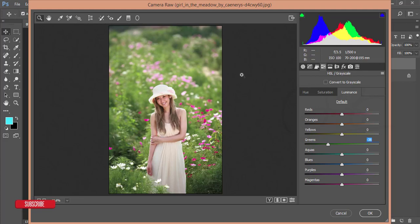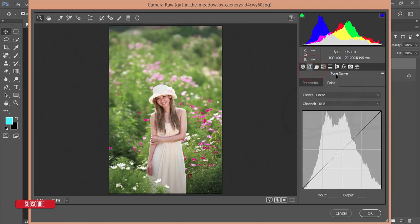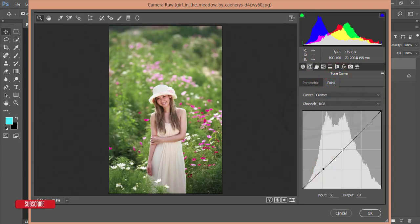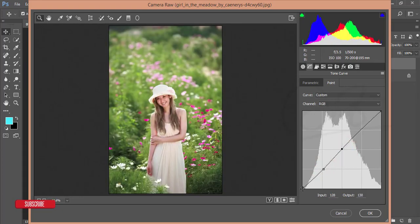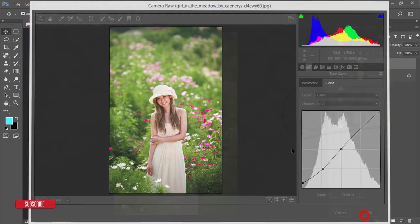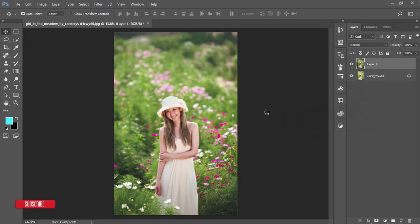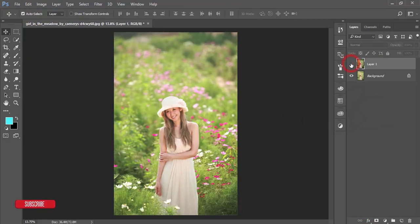From the Tone Curve, I'm using the Point options. I'll select points on the curve and adjust it to get the desired look. Then hit the OK button. Let's compare the previous version and the current one.